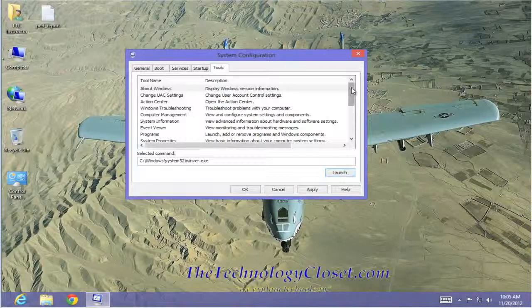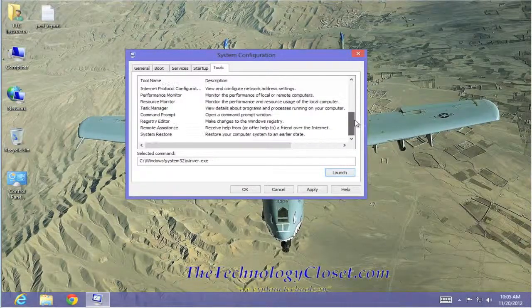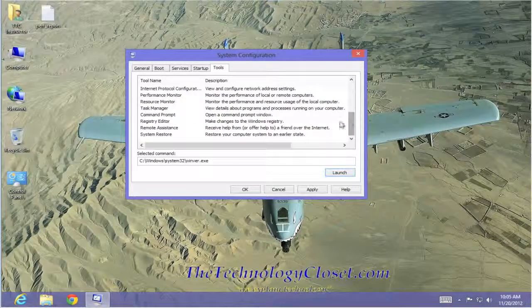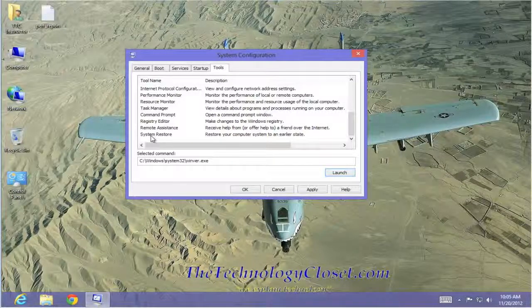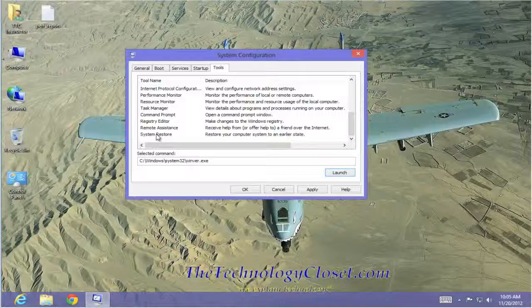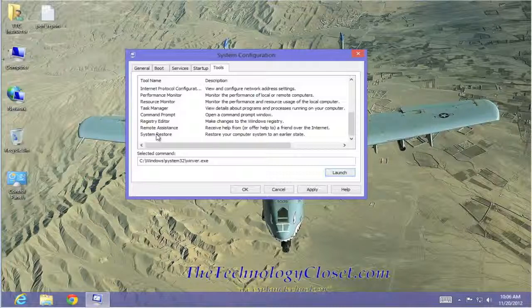There are other types of tools that you can run here, including System Restore. Be very careful about this, though. We want to make sure that you can run System Restore from within Windows itself and not usually from the System Configuration screen.